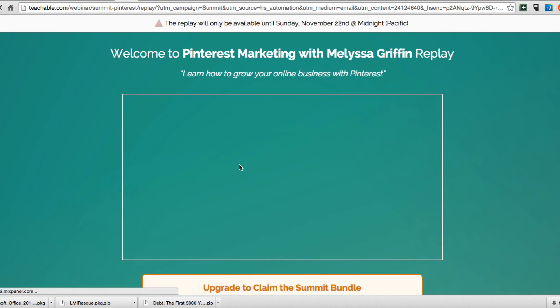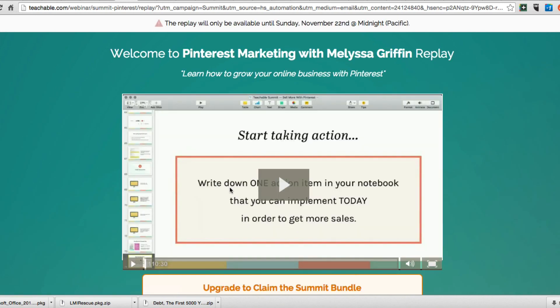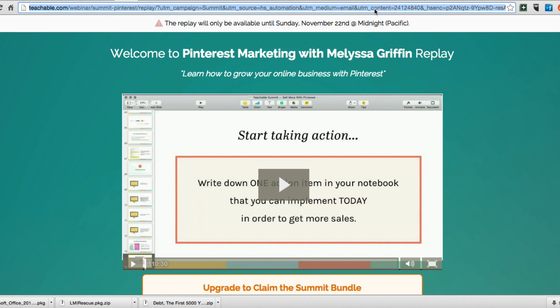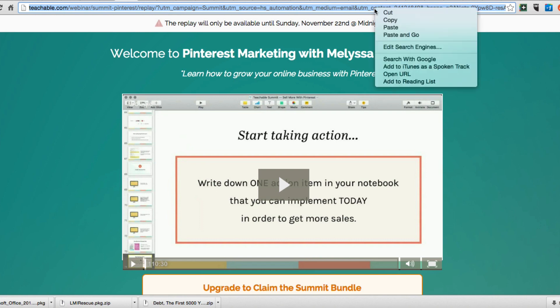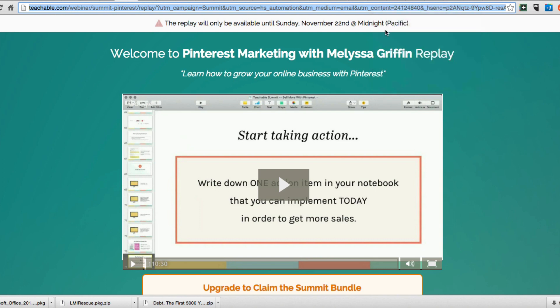This is one of the webinars that are part of this digital summit. This replay will only be available to that date. I wanted to watch this course which is on how to use Pinterest to market, so I'm going to copy this URL first and foremost because we need that.